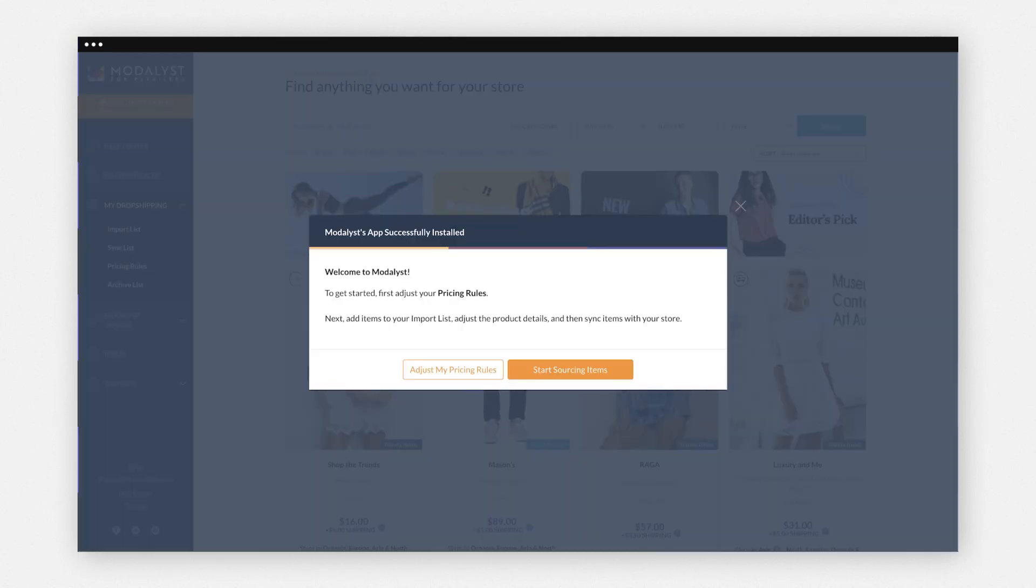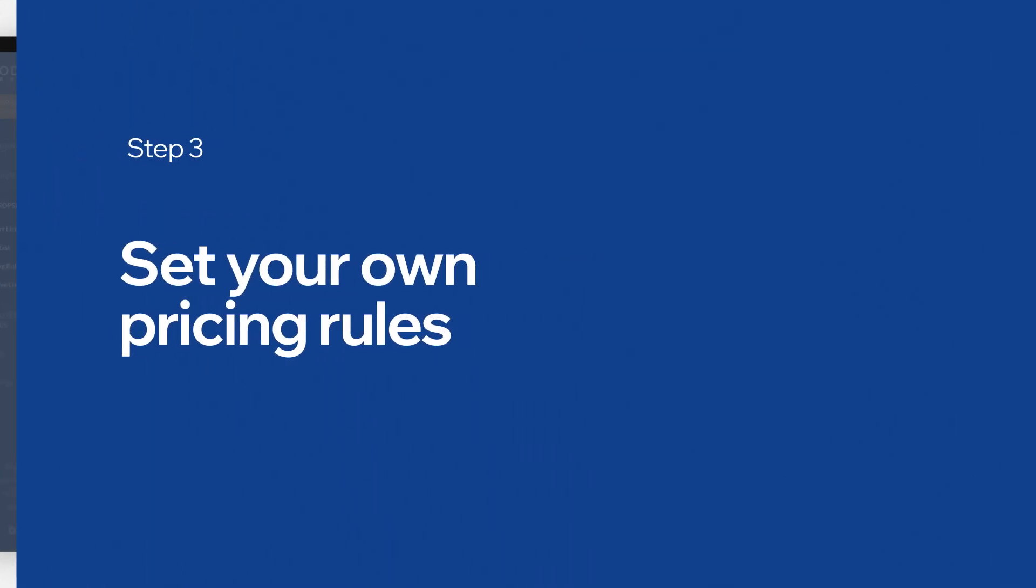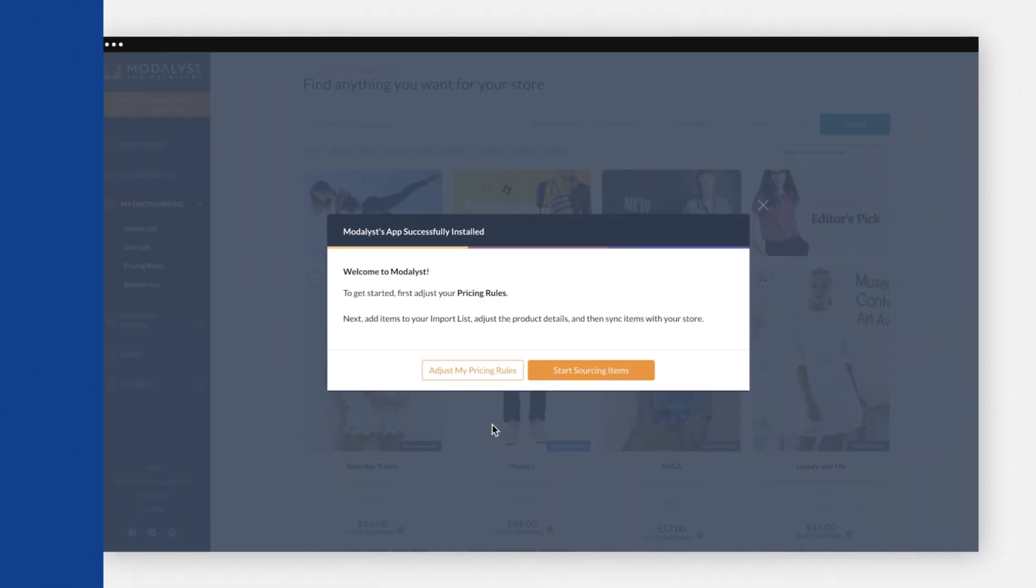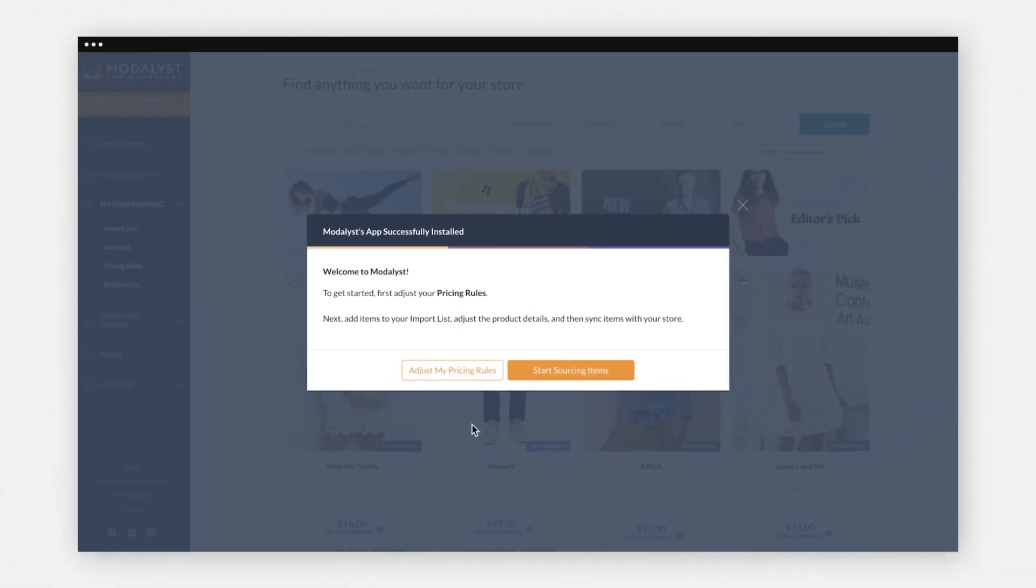Your Wix site is now connected to the Modelist app. Before you find and source products, set your own pricing rules. From your Modelist account, click Adjust My Pricing Rules.